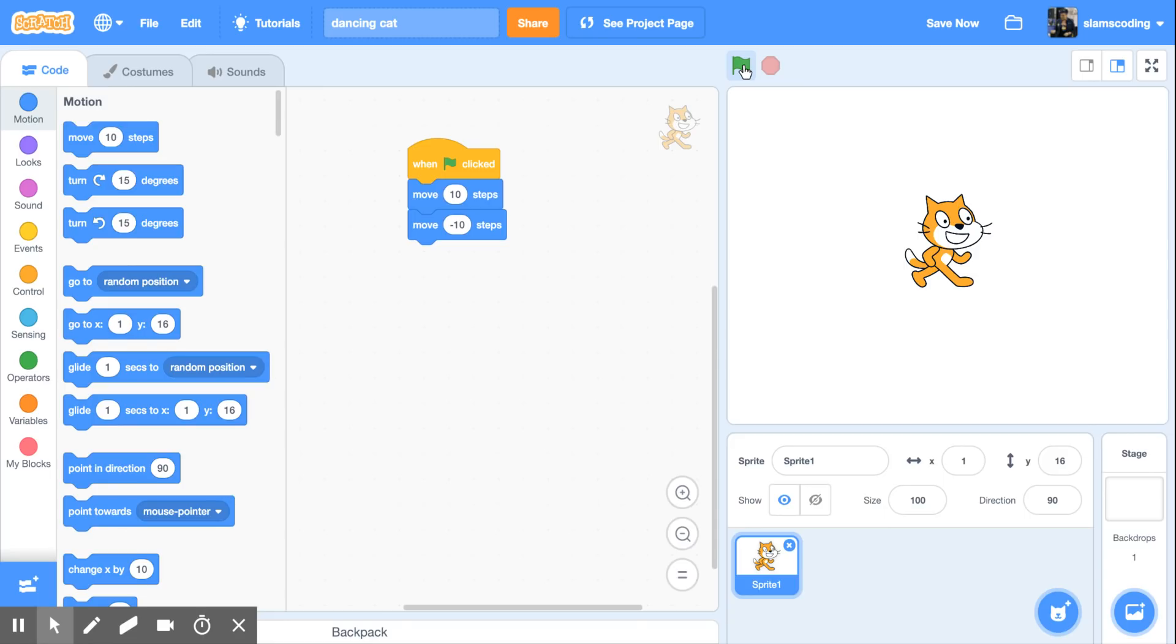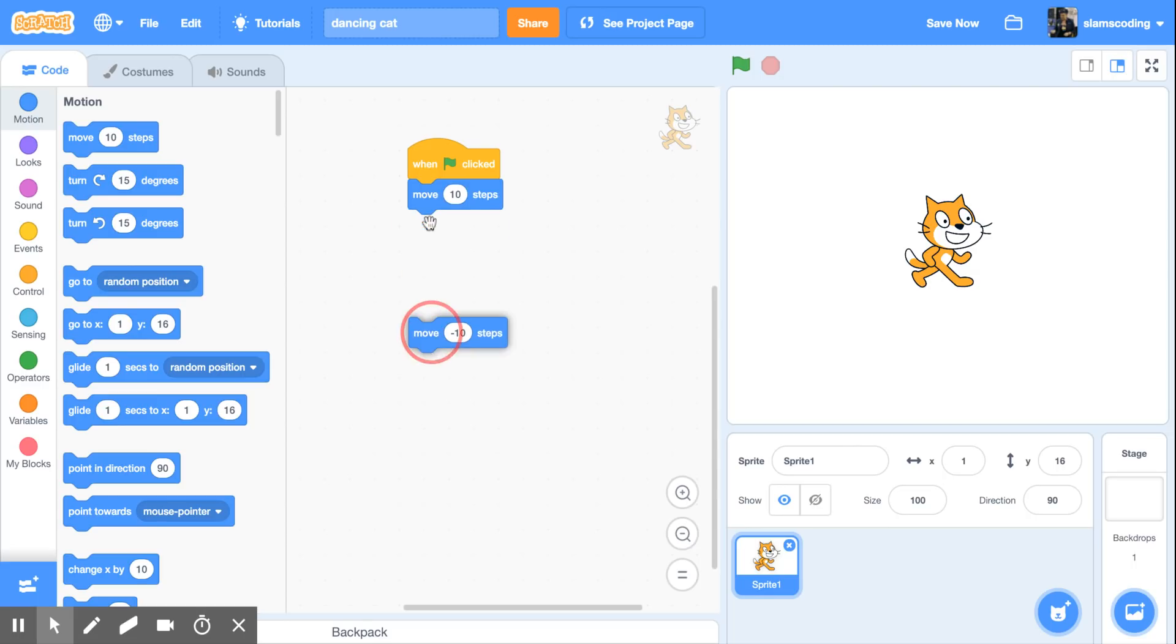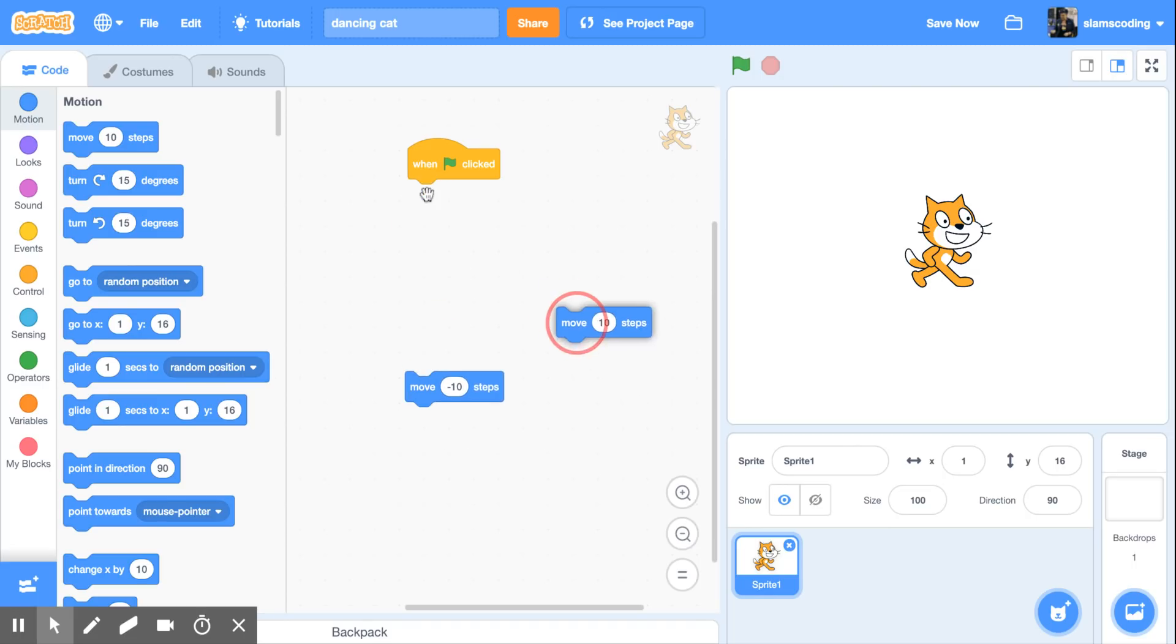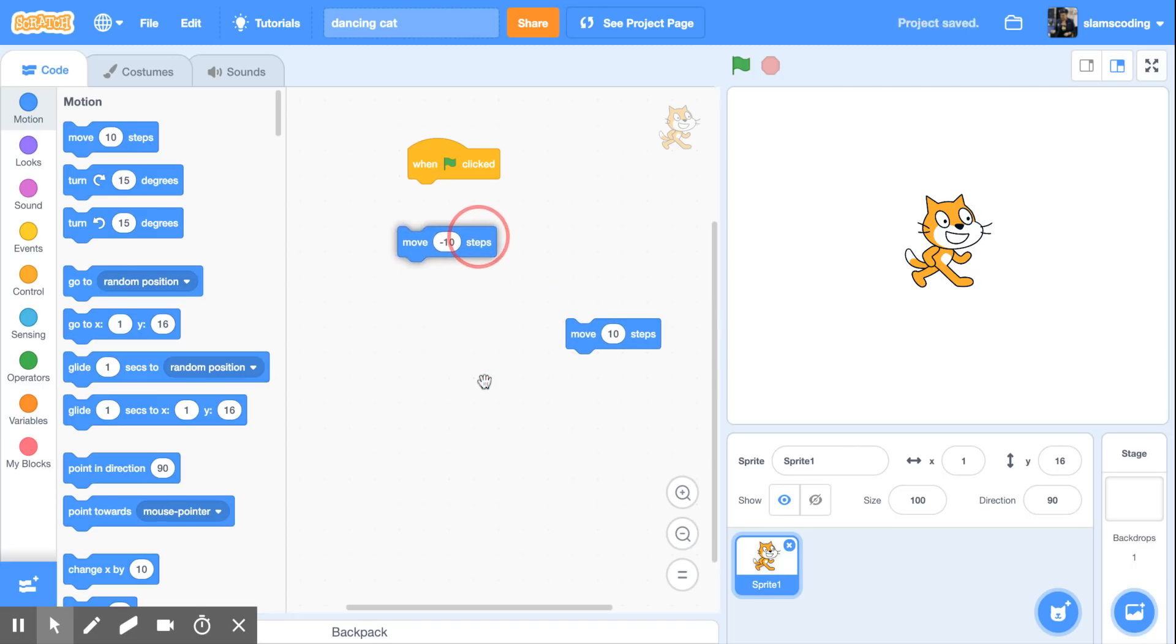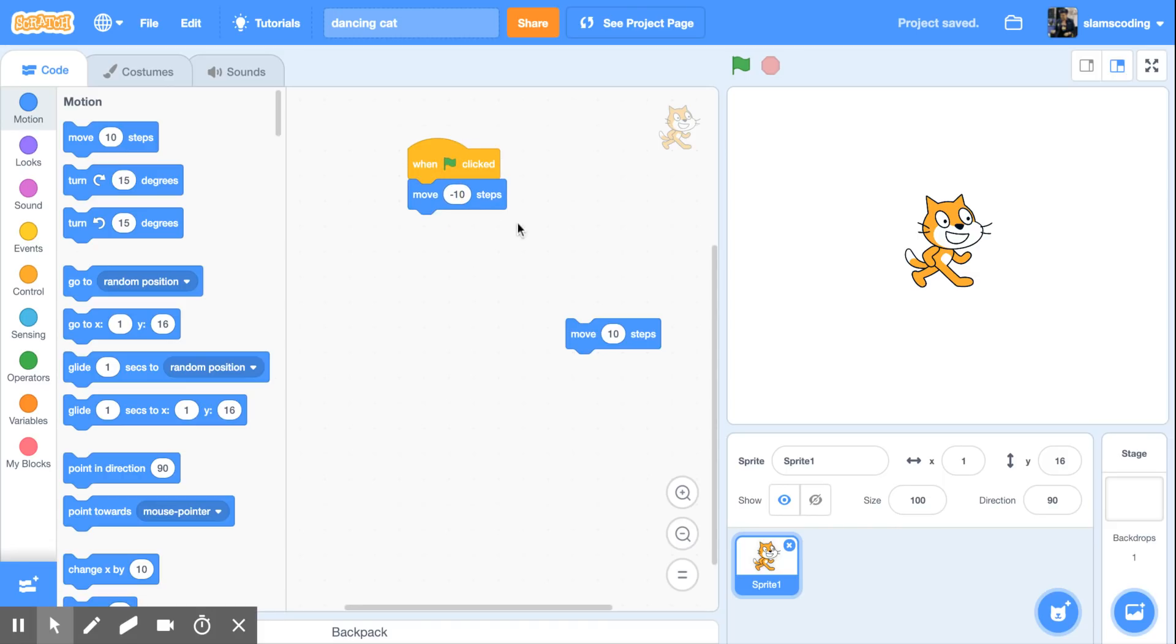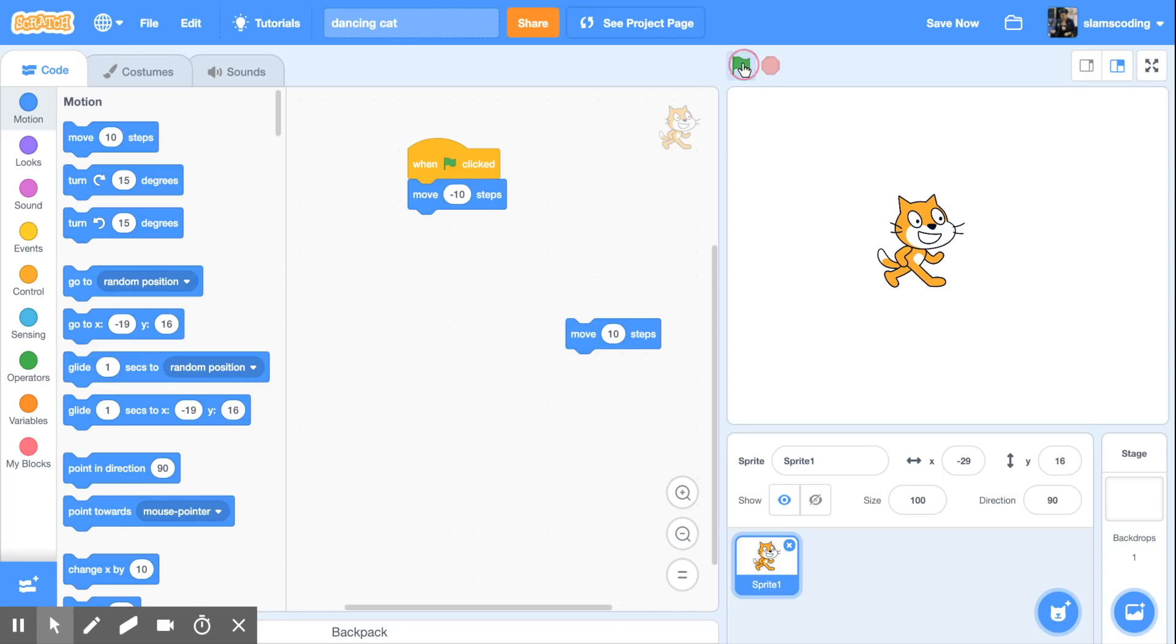Computers process things a lot faster than we humans do. So it is moving 10 steps forward, 10 steps backward, but doing it so quickly that it looks like he's not actually moving. If I unsnap these pieces and I move this one up here, our negative 10 steps, and I test it out with my green flag, he is going to move backwards.